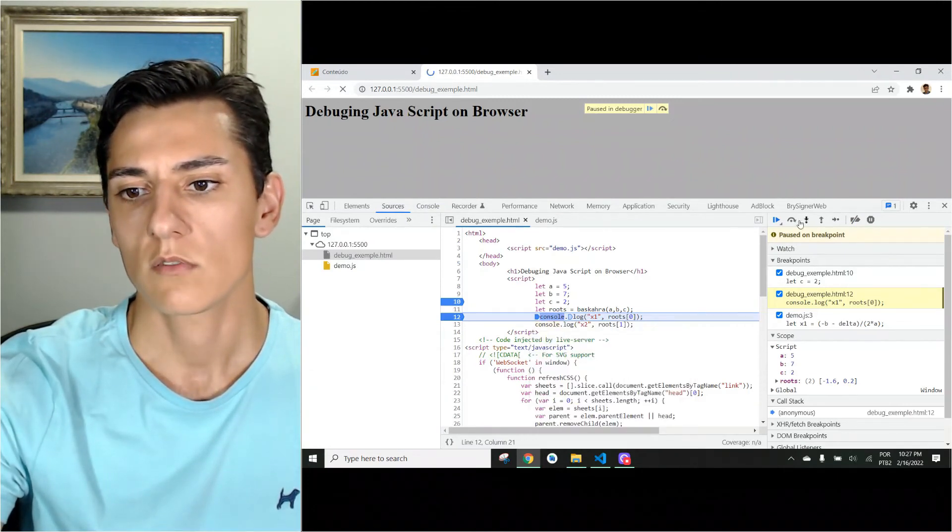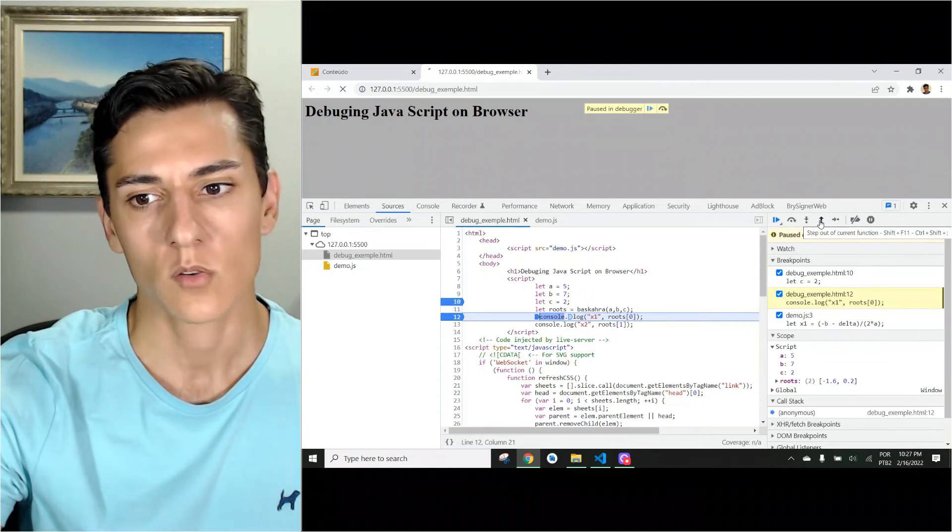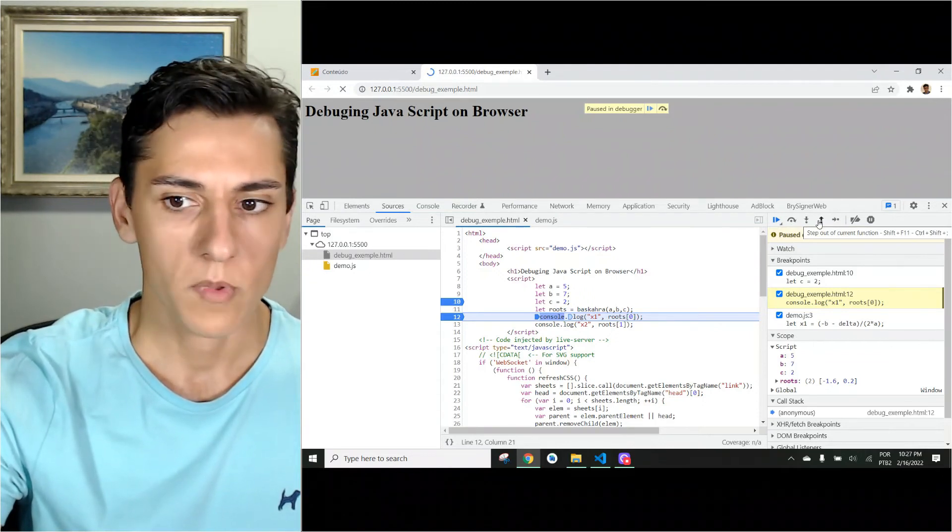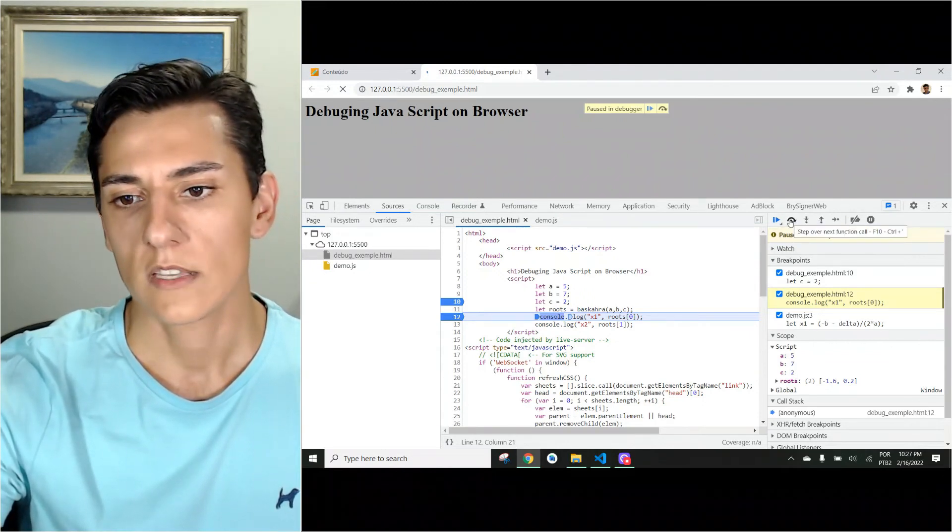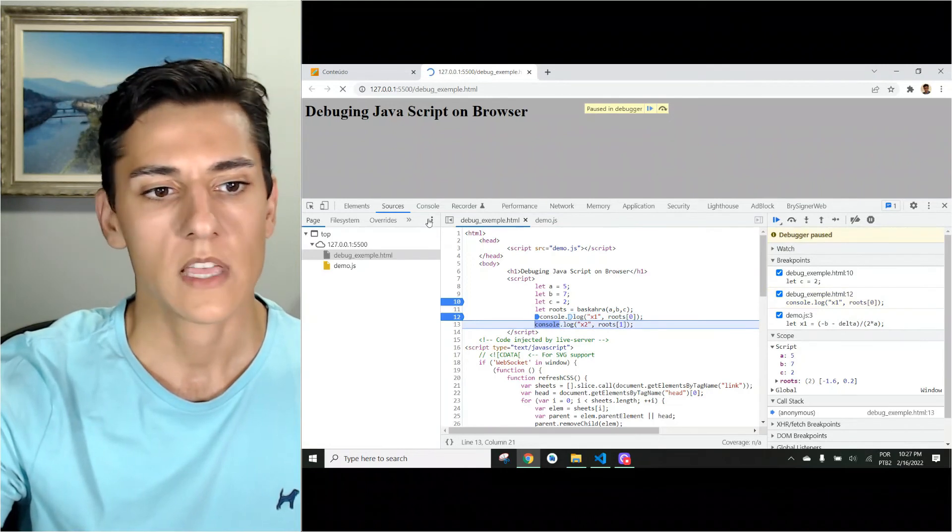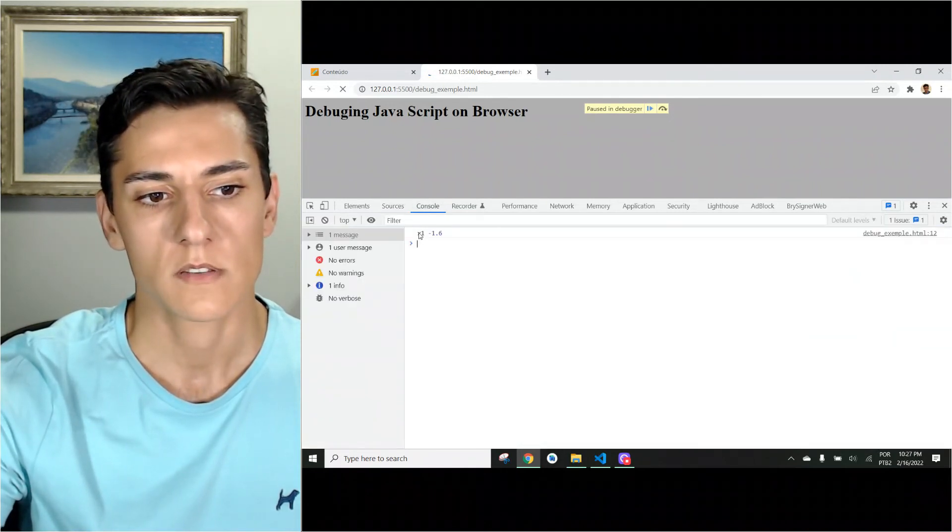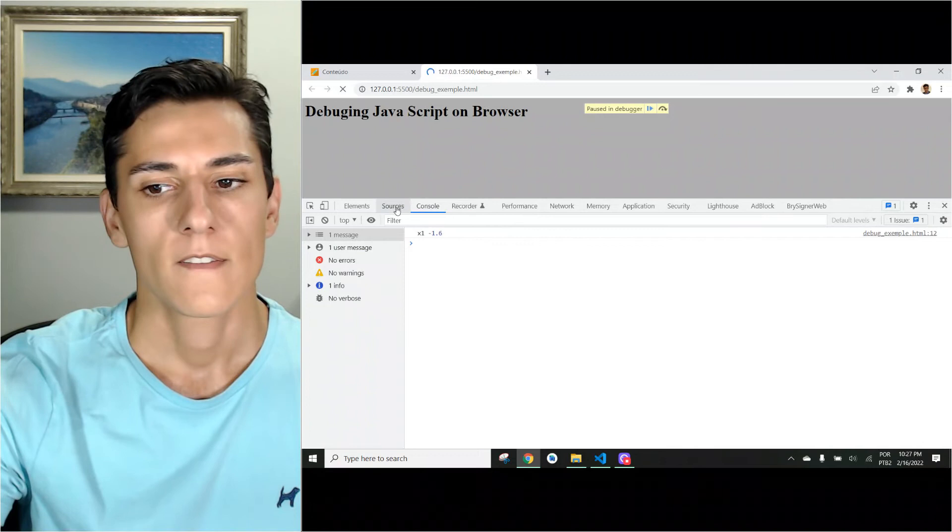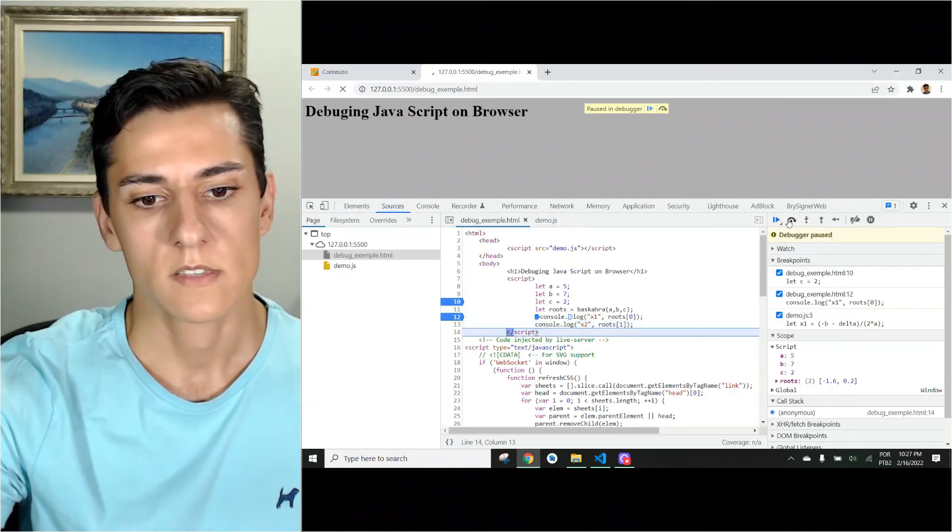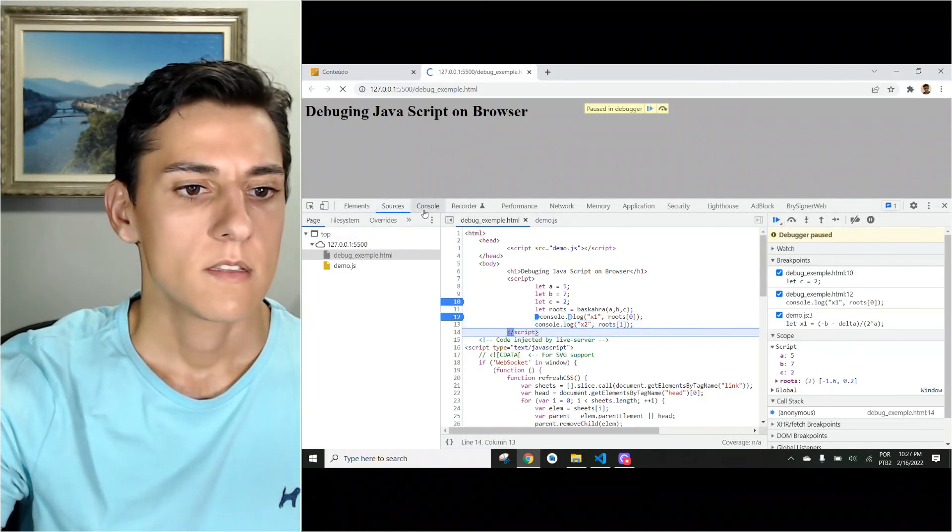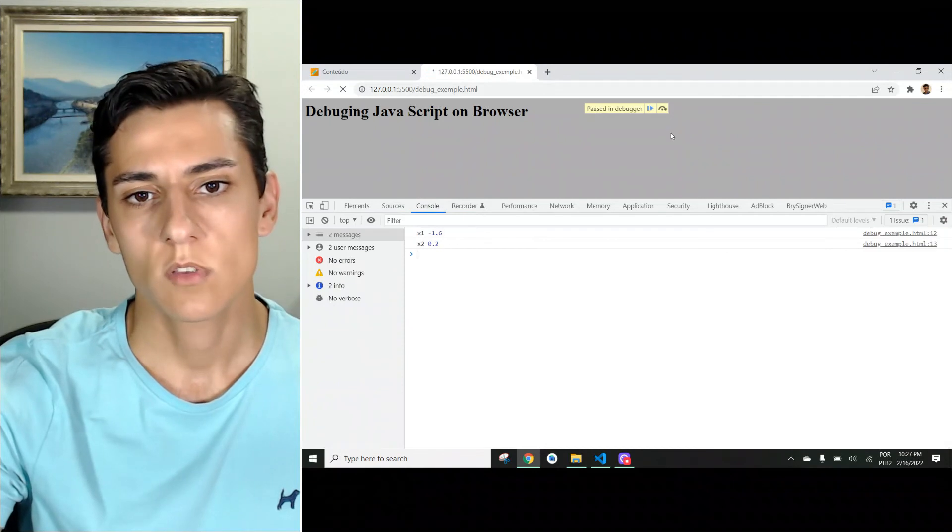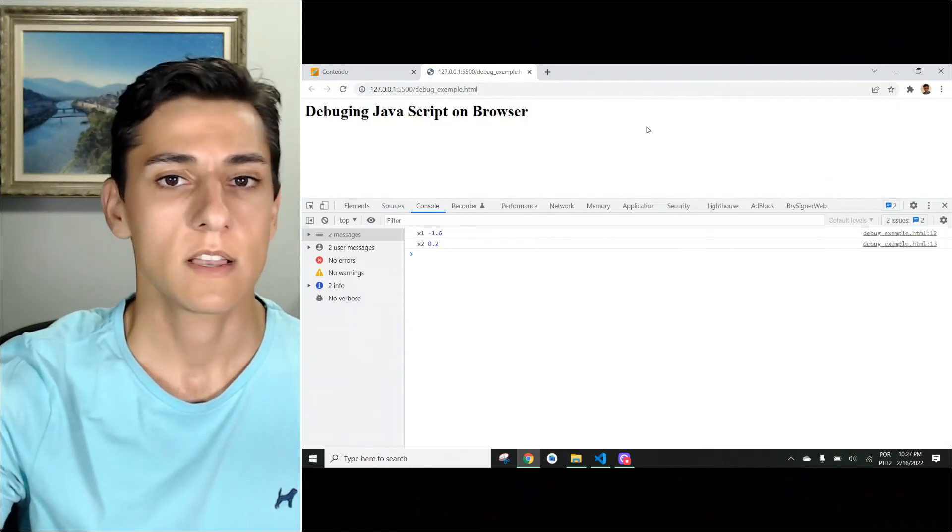So you could use all these controls available in the debug tool as any other programming language. And you could then go step by step, see now just the first variable was printed. Then now the second one is already printed. And now the whole code has been executed.